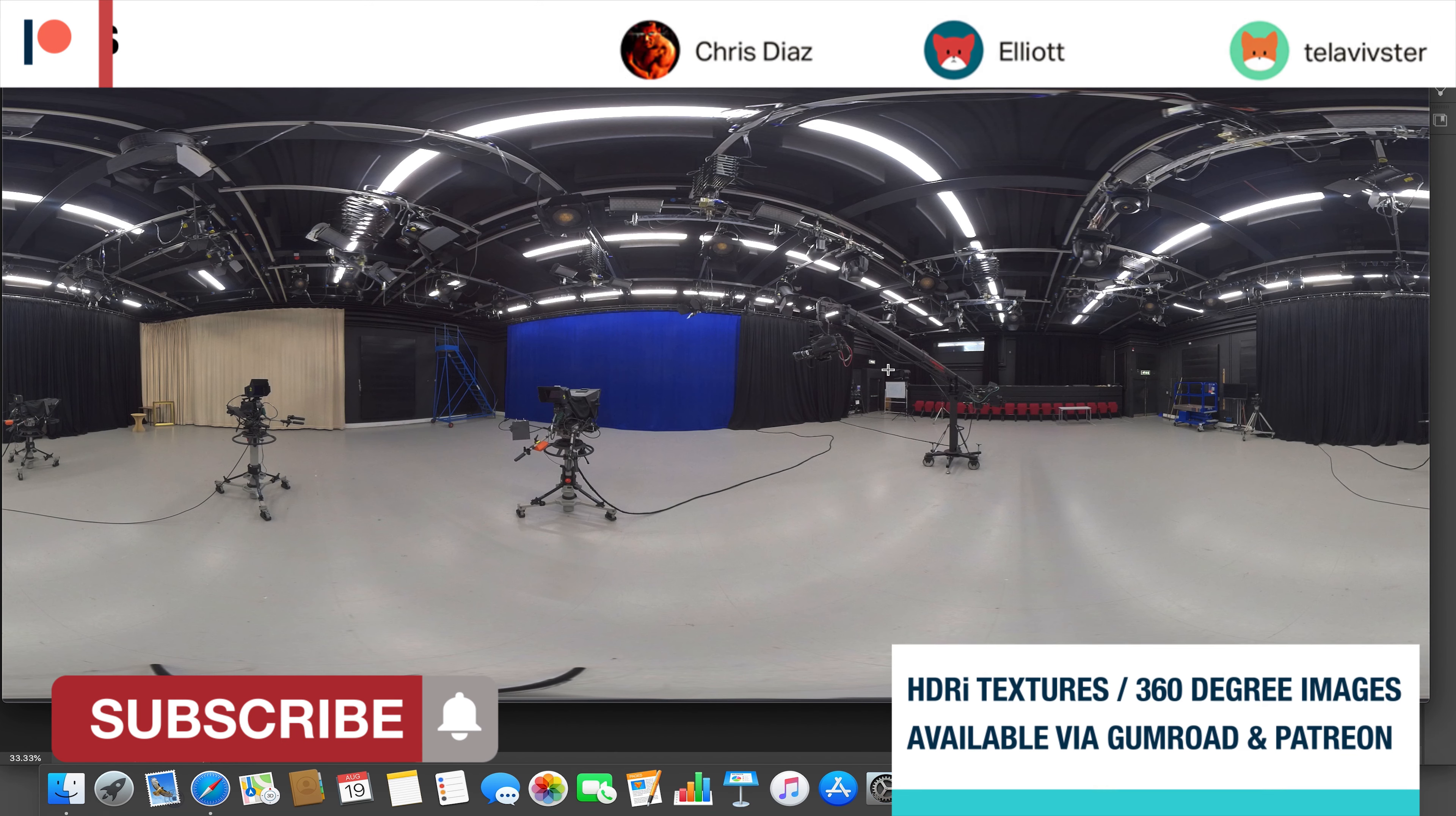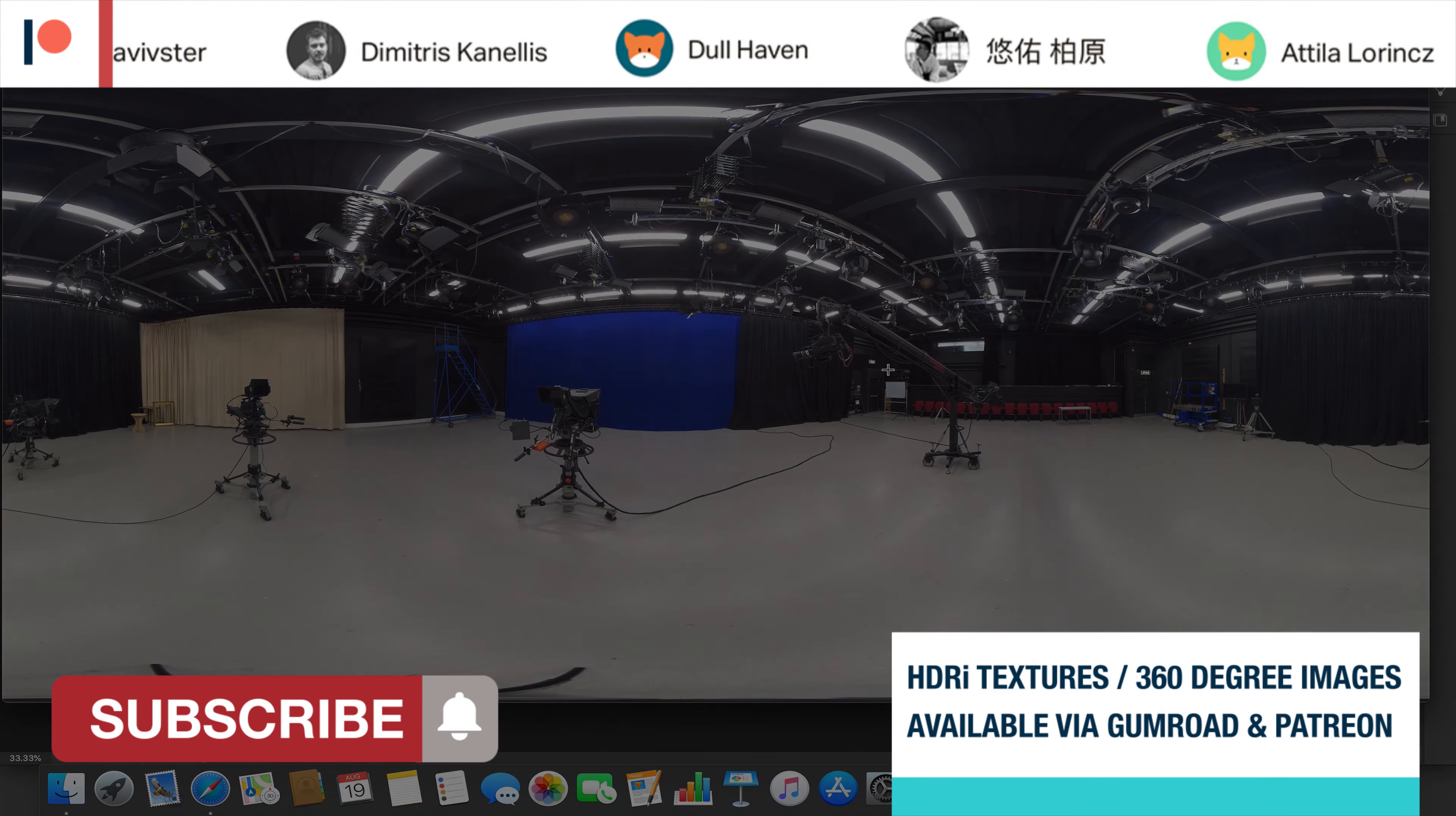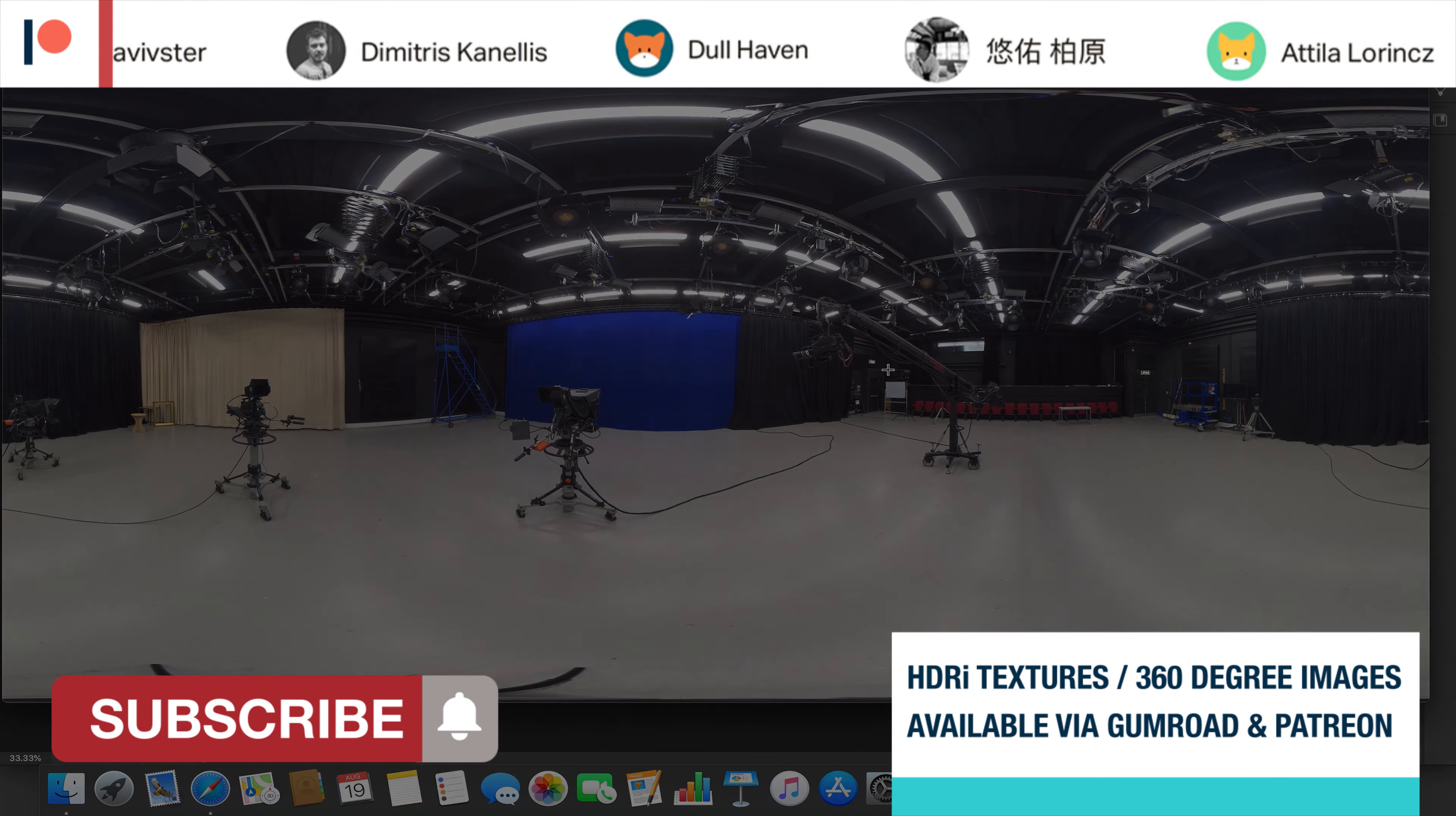I've been Student Fisher. Remember to like, comment and subscribe and continue watching to see how we can use this in a variety of programs. See you again soon. Goodbye.